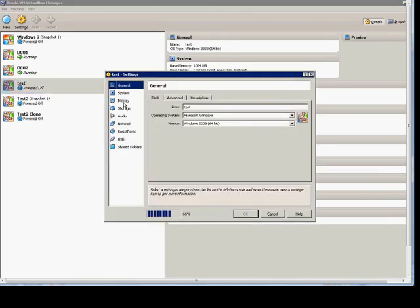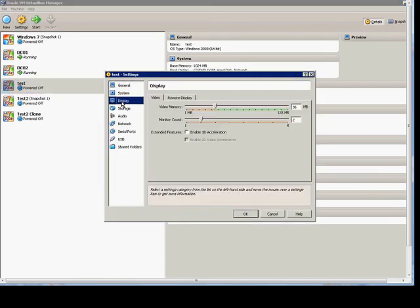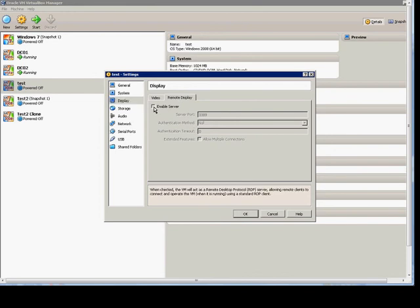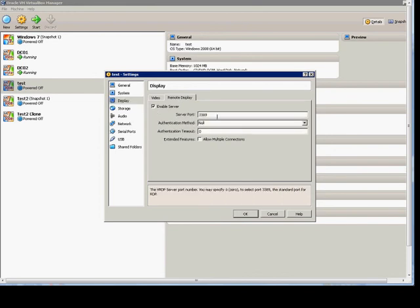Click on Settings. Click on Display. Click on Remote Display. Check the box that says Enable Server.